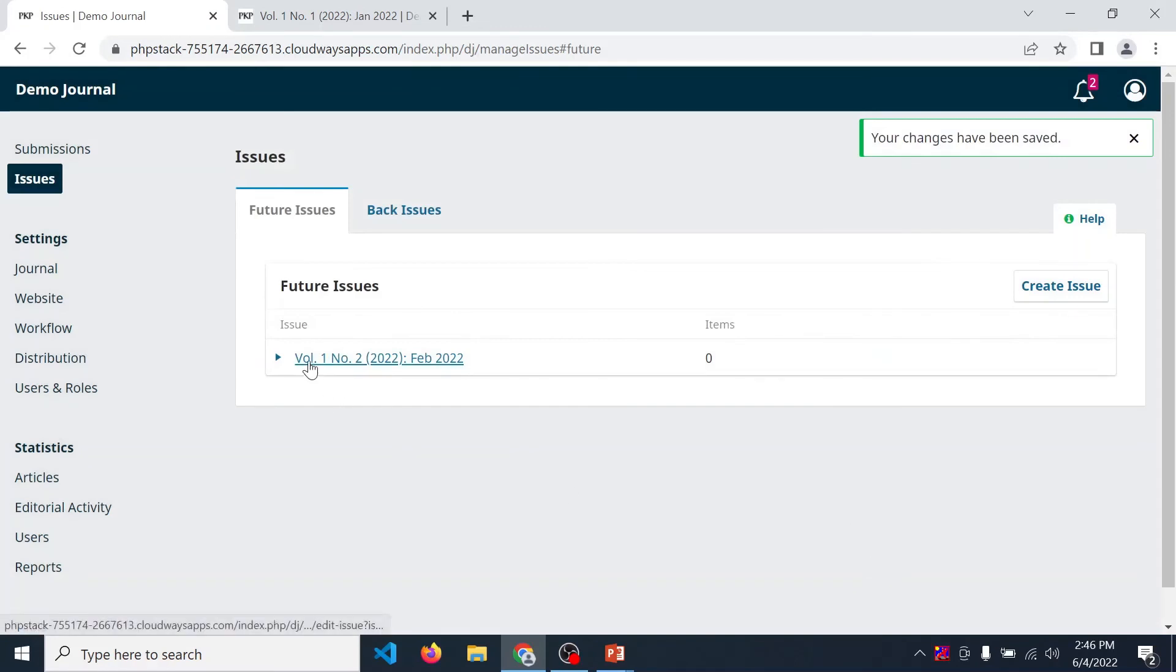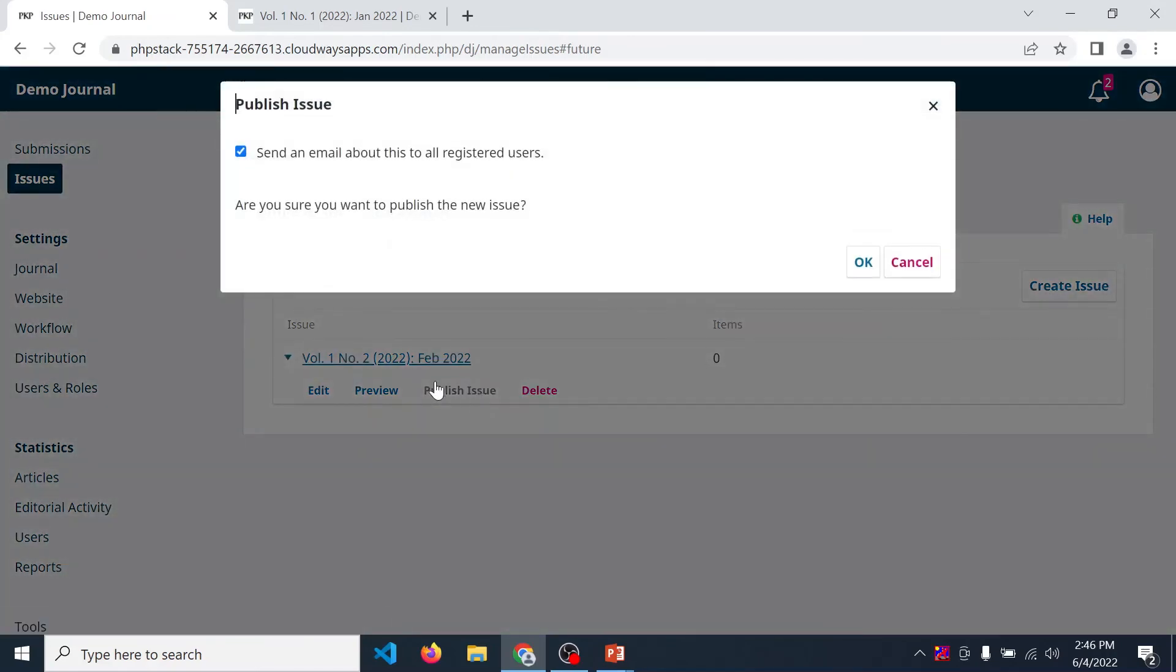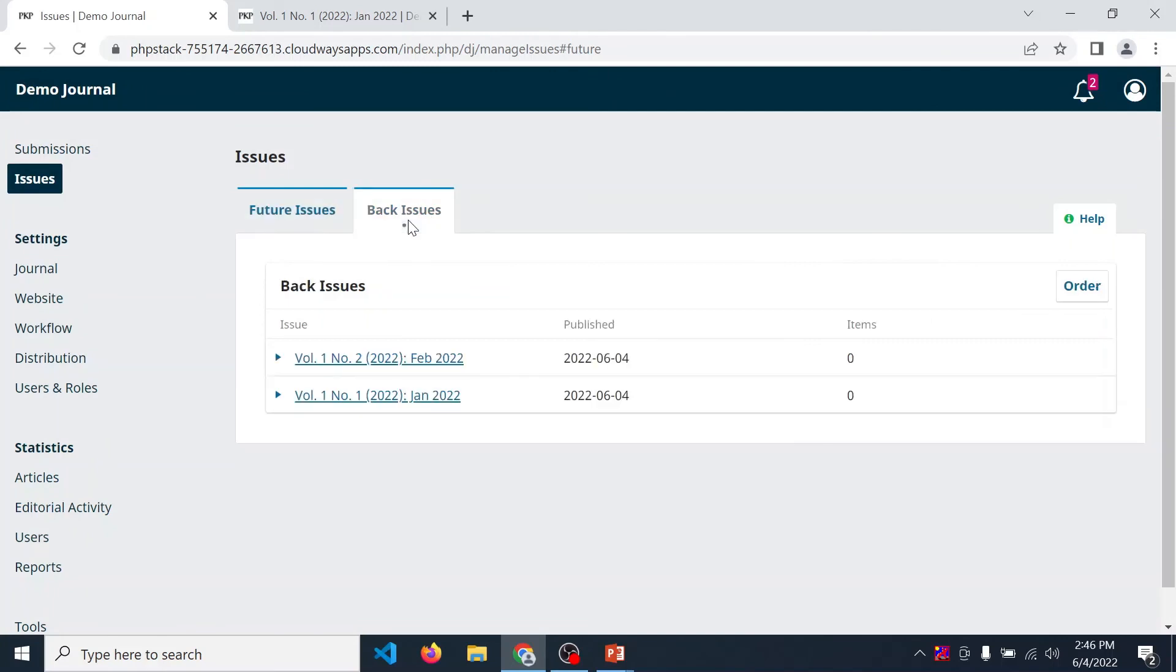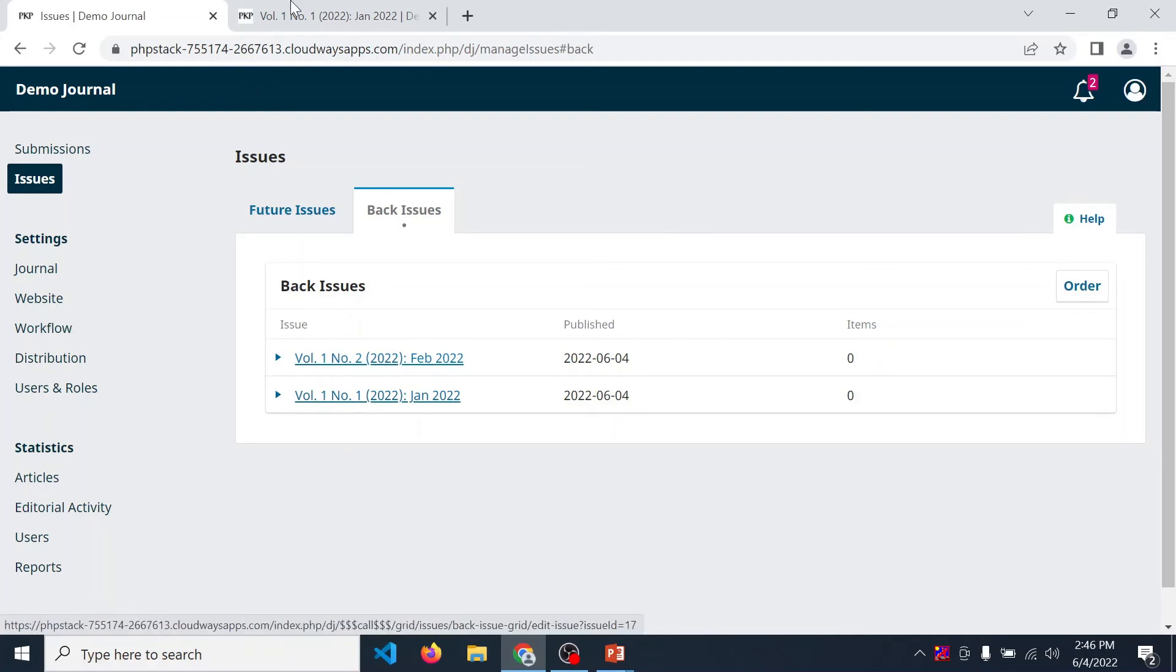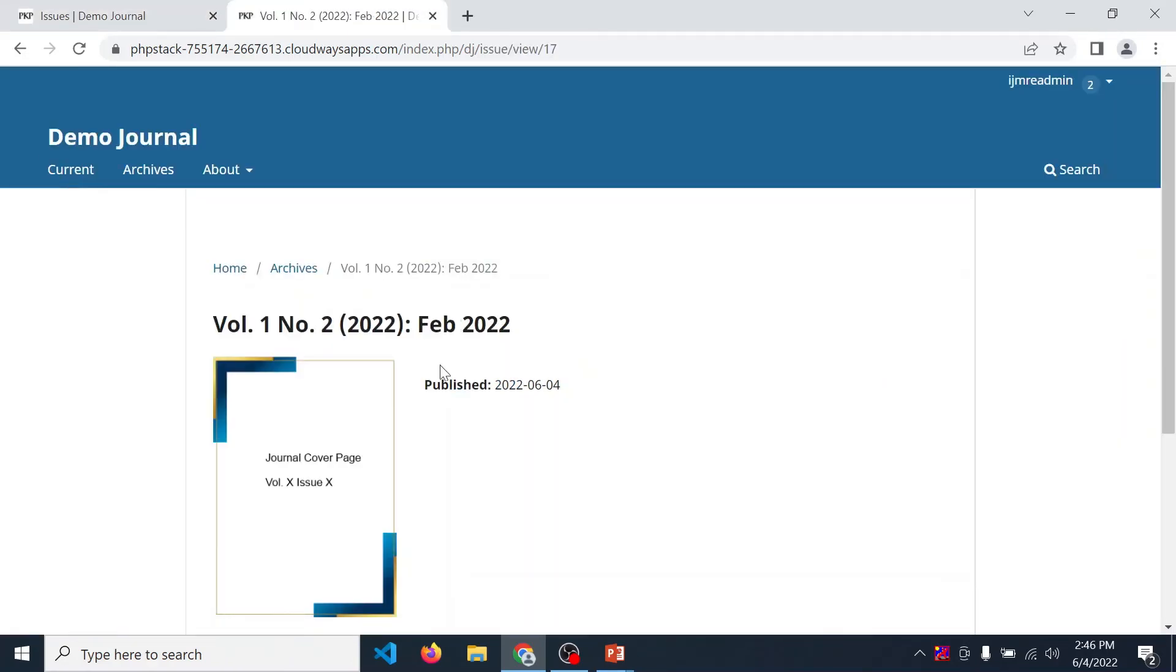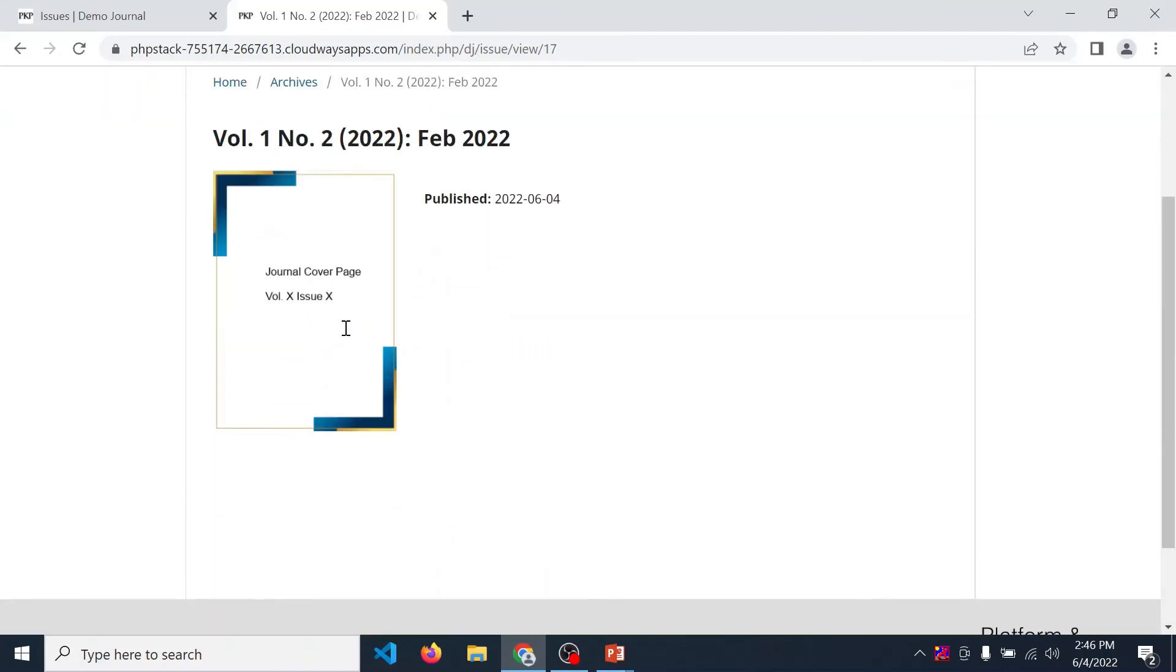So again, volume 1 issue 2 is generated. Next, publish it. So we are publishing two issues, 1 and 2. But recently we are publishing issue 2. So when we click on current, it displays volume 1 number 2 only.